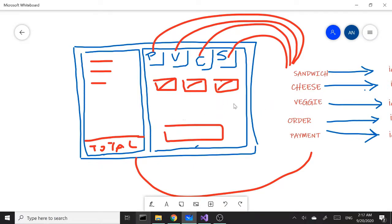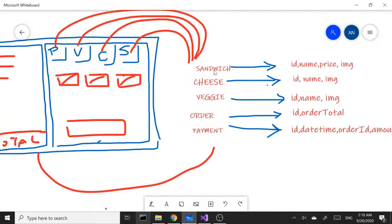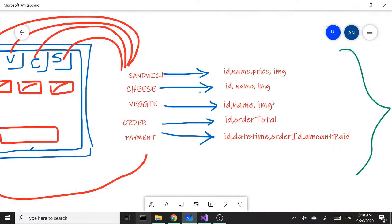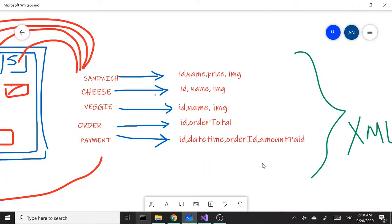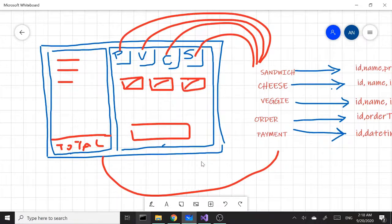It's going to be right-to-left direction — the reason being, just in case somebody has a touch screen and wants to test it that way, it may be easier to go right to left. On the left side we'll have the list box for the order. The classes we're going to create will have properties: Sandwich will have ID, name, price, and image; Cheese will have ID, name, and image; Veggie will have ID, name, and image; Order will have an ID and order total; and Payment will have an ID, datetime, order ID, and amount paid. Data-wise, we'll be using XML.